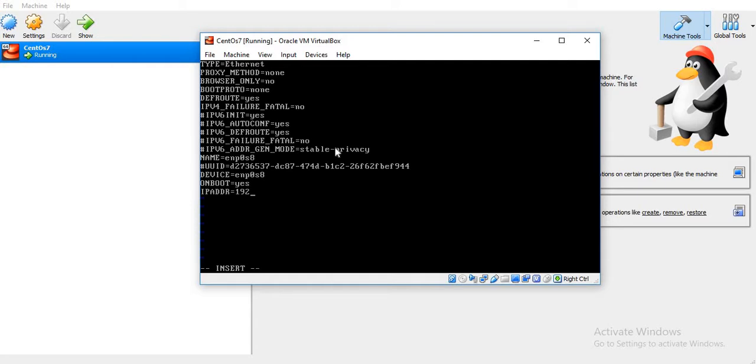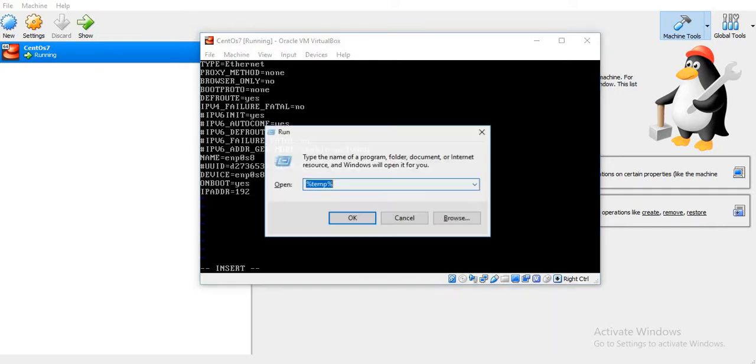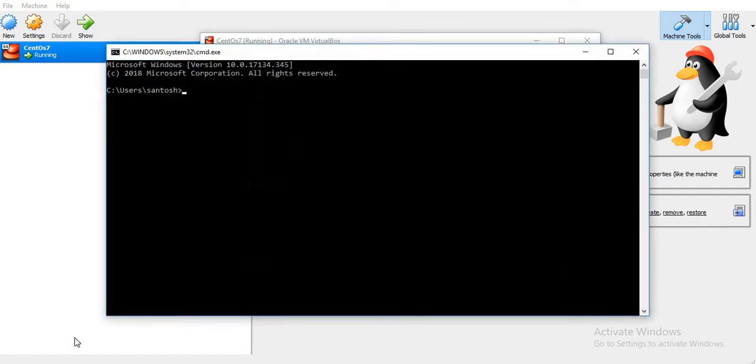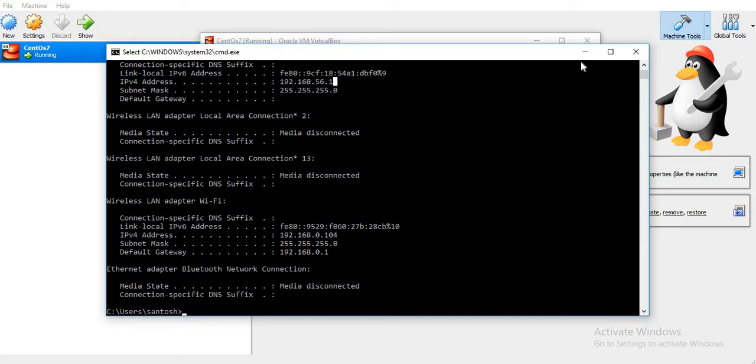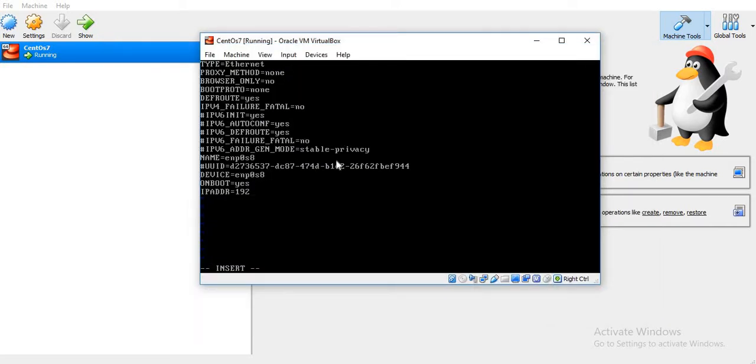I will check the IP of my host machine first. This is 192.168.56.1, so we'll give any IP address within the same network, that is 192.168.56.x.